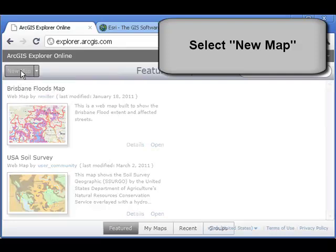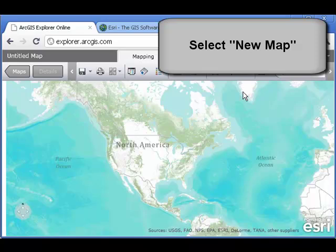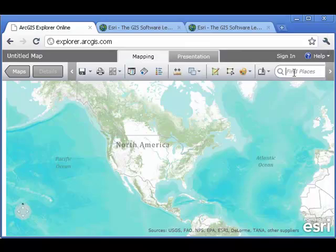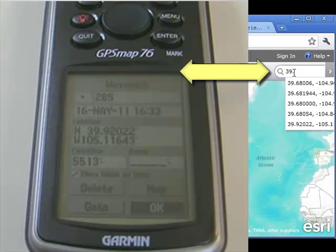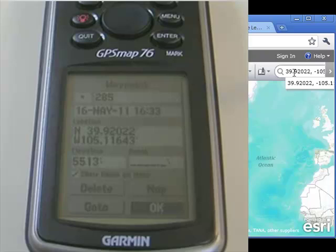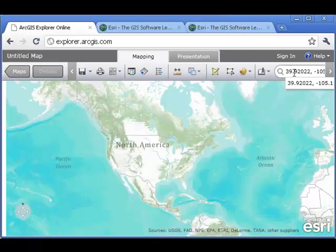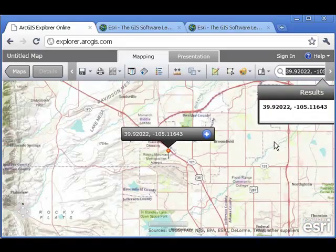I'm going to click on New Map. I've got a nice base map already. In the search window in the upper right, I'm going to go ahead and type in my GPS coordinate, the one I collected out in the field: 39.92022 north and then minus 105.11643. That's west longitude — that's why I'm inserting the minus sign in front of it.